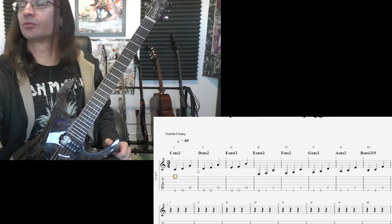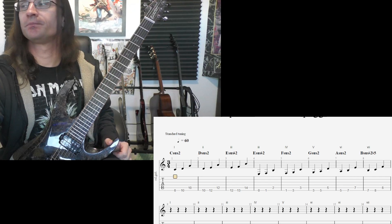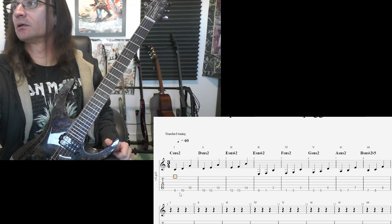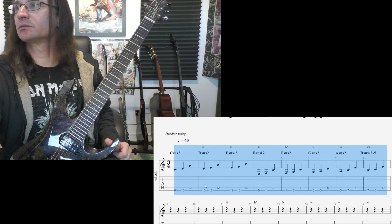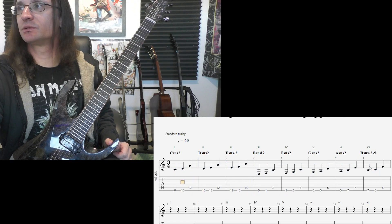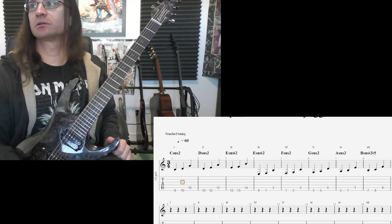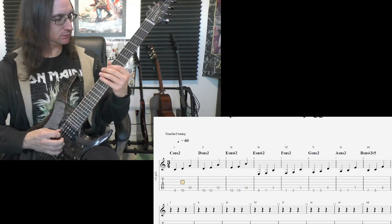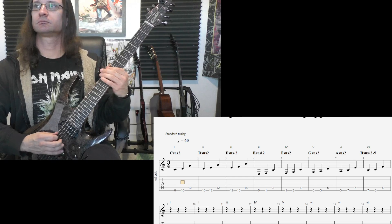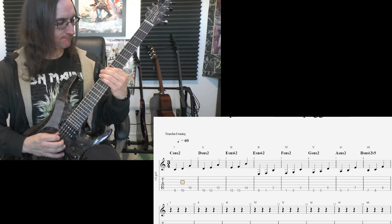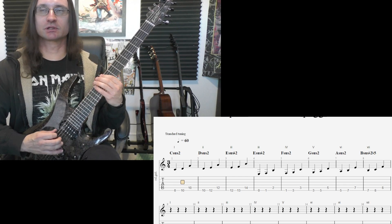So moving forward with the suspended chords. Learn these shapes, or like play each bar a few times. Just pay attention to how each shape looks.